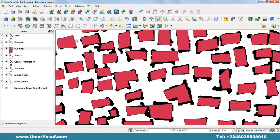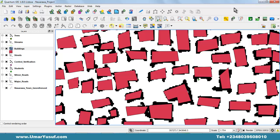But before then, if you remember in the last video on digitizing, I made mention that a new version of Quantum GIS has been released, which is called Quantum GIS version 2.0. So let me quickly use this opportunity to walk you through the major similarities and differences between the latest version 2.0 and the earlier version 1.8 we are using for this project. You can go to the official website at qgis.org and download the latest version 2.0.